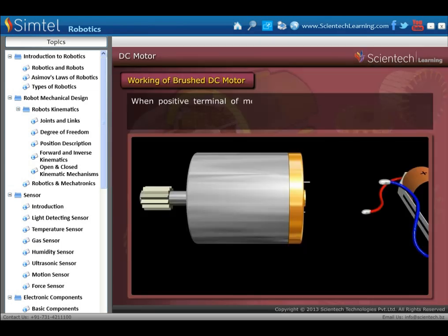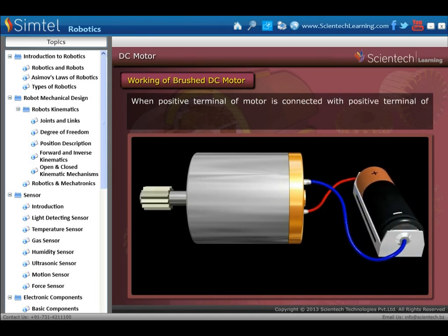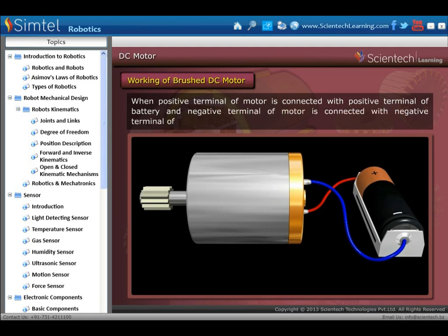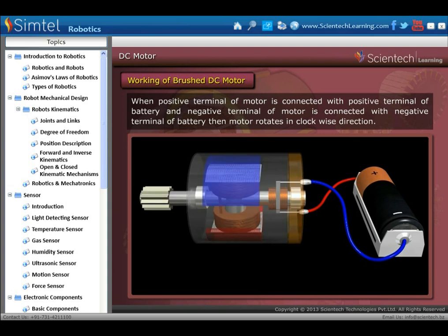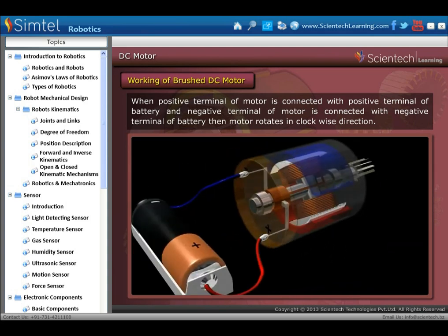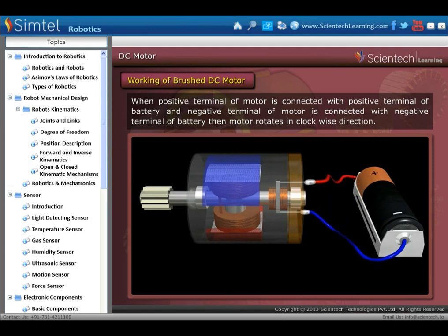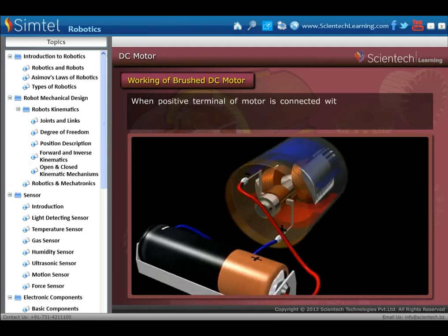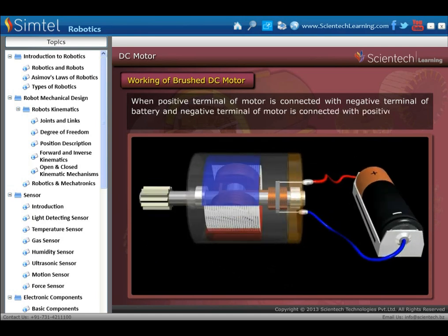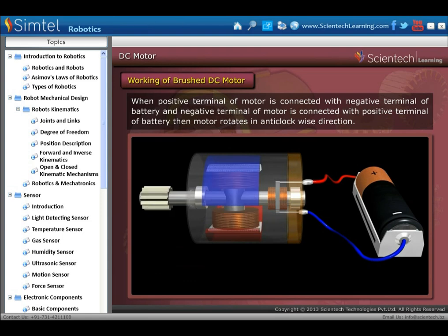Next is the working of the brushed DC motor. When the positive terminal of the motor is connected with the positive terminal of the battery, and the negative terminal of the motor is connected with the negative terminal of the battery, then the motor rotates in a clockwise direction, as seen in the animation. When the positive terminal of the motor is connected with the negative terminal of the battery, and the negative terminal with the positive, then the motor rotates in an anti-clockwise direction.